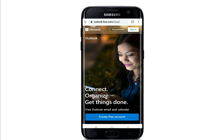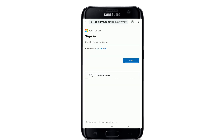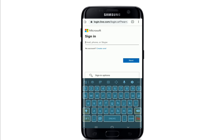In order to log into your account, tap on the Sign In button at the upper right corner. Soon after you do that, you'll end up on the sign-in page. Type in your email, your phone number, or your Skype ID that is associated with your Hotmail email account.